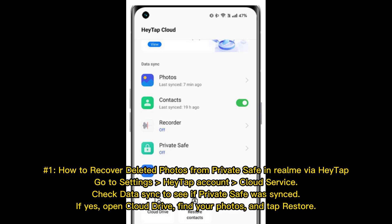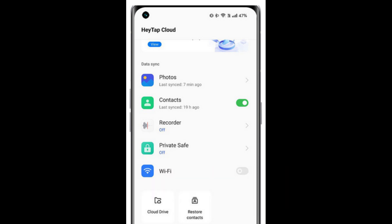Number 1: How to recover deleted photos from private safe in Realme via Haytap. Go to Settings, Haytap Account, Cloud Service. Check Data Sync to see if private safe was synced. If yes, open Cloud Drive, find your photos, and tap Restore.